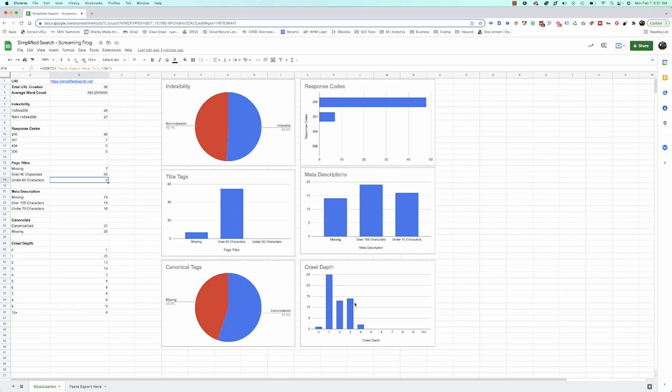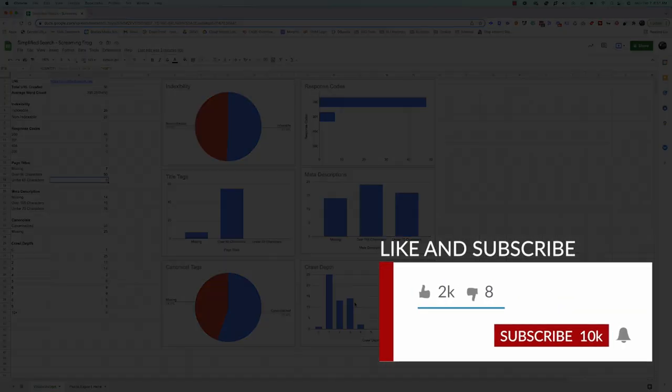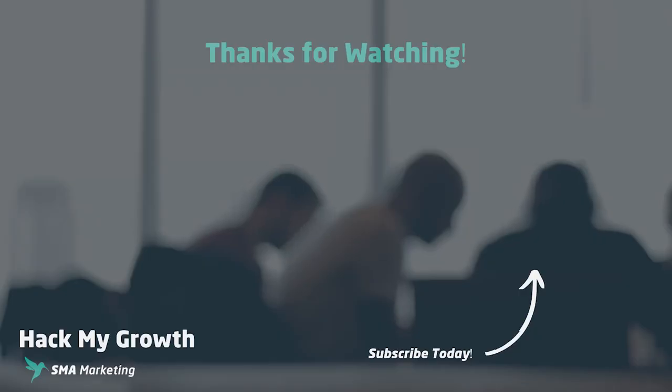This was a quick SEO crawl with visualizations using Google Sheets. I hope you found this helpful. If you have questions about Google Sheets or Screaming Frog and how to set it up, please let us know. We'd love to continue the conversation. Until next time, happy marketing.